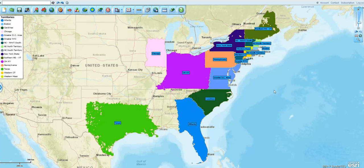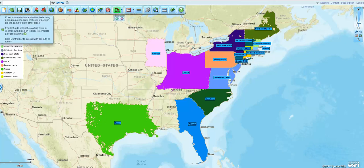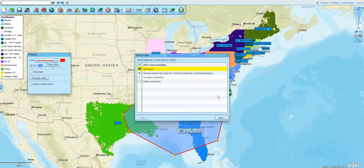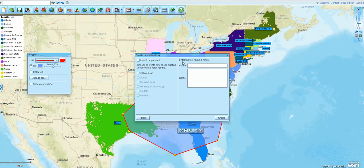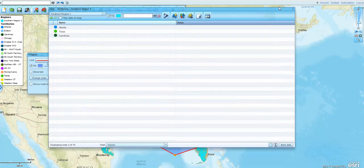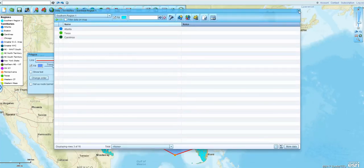The next thing I'd like to do is create a region out of some of my territories, and that's pretty easy to do. I can simply grab my polygon tool and run it through my territories in the south, bring it back to the beginning. I'm querying my territories and I'm going to call that Southern Region One. I create that and now I have selected a region that includes those three territories.